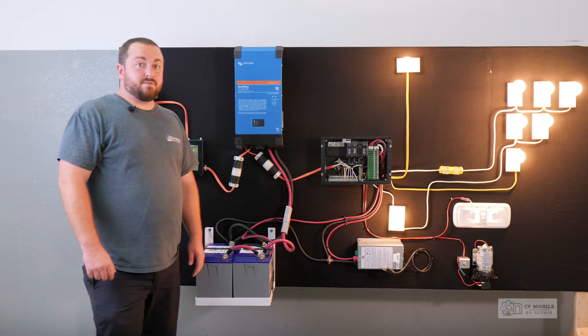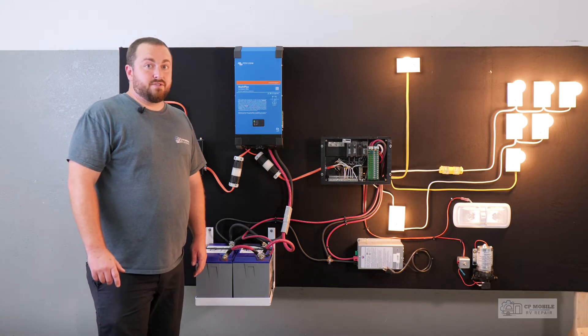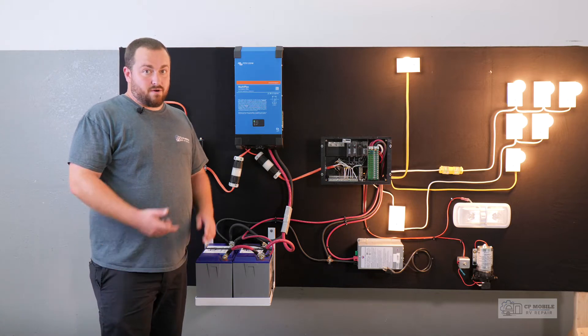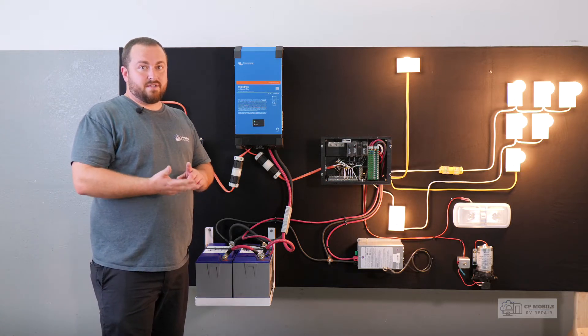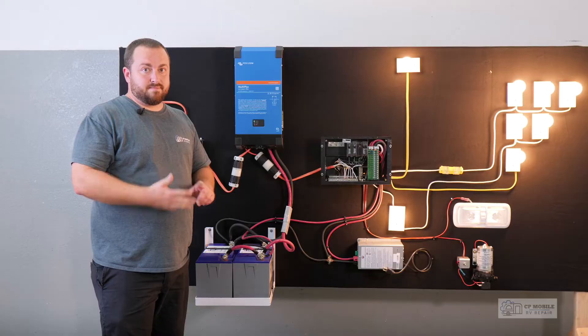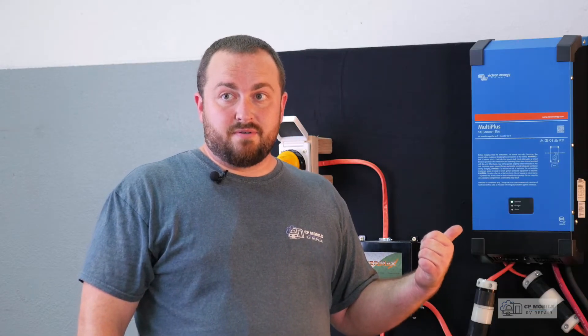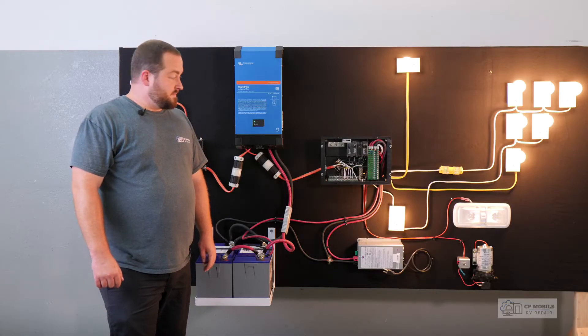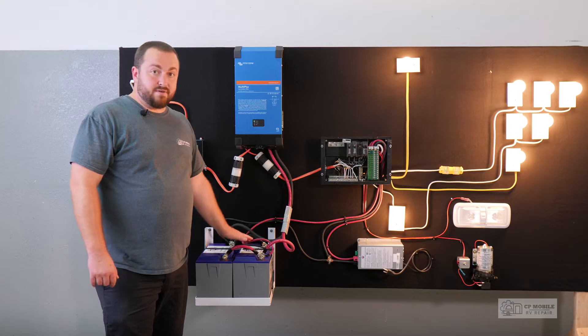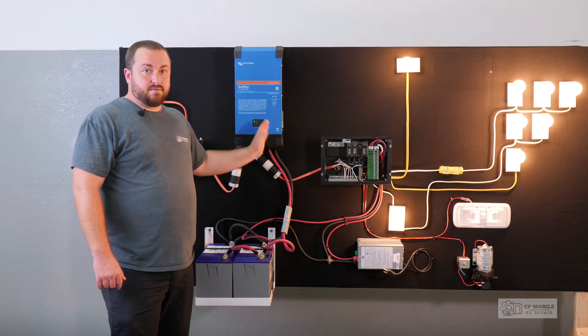The big power users that we have to pay attention to in an RV are our fridge, our water heater, and our AC unit. This inverter is providing power to our fridge anytime the inverter is on, which means if you have a typical RV gas electric fridge and it is set to auto, it will switch to electric and run from our batteries through the inverter.